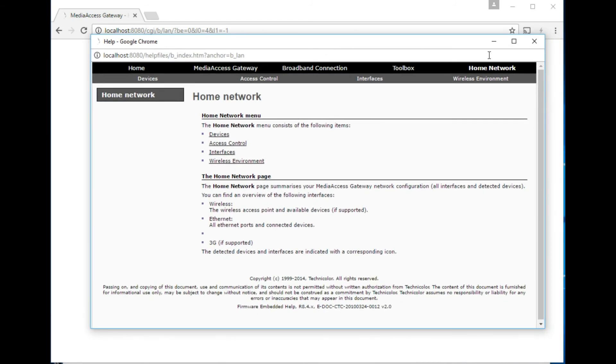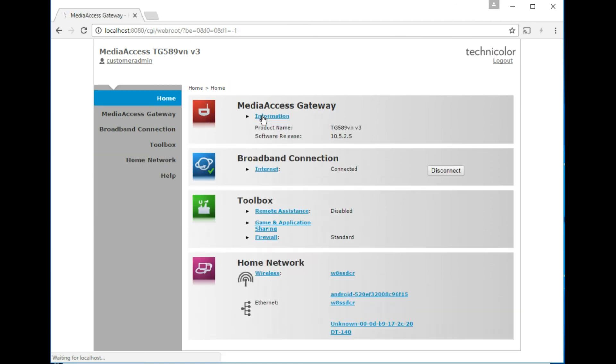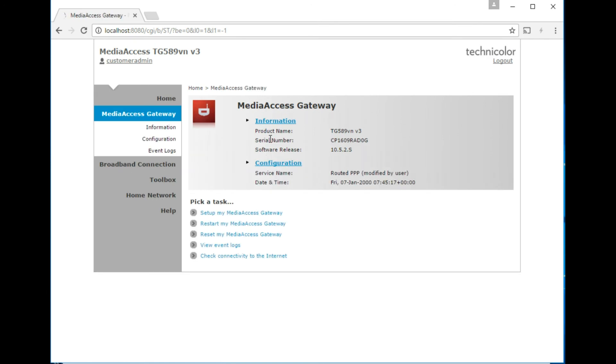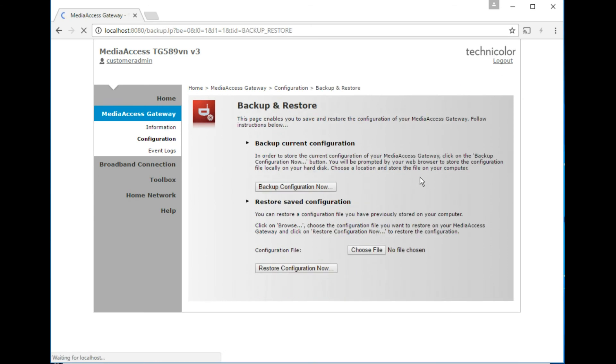Which brings up a pop-up box which isn't really that exciting. So there you have it, the not particularly groundbreaking TG589VNV3. A couple of other places, I guess, to look at would be under media access gateway, configuration. In save and restore is where you'd save and restore the configuration if you wanted to back it up. Then factory reset the router for some reason or try a different configuration, and then you'd just restore the file back to it if you wanted to go back to the settings that you were at.